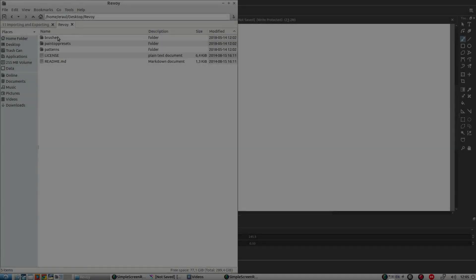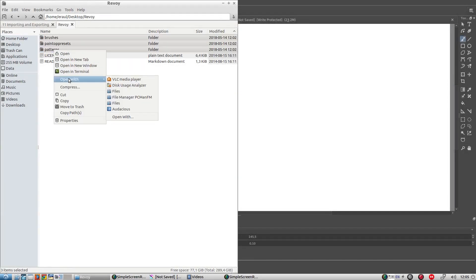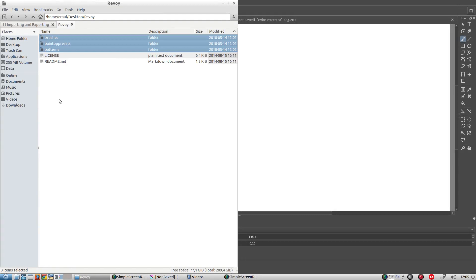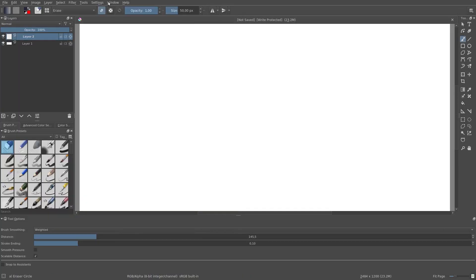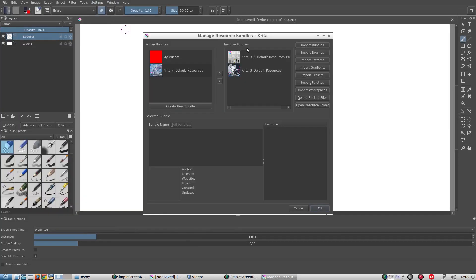If you want to import all of the brushes at once, we can do this just by copying them straight to the resource folder.